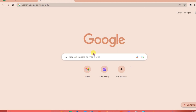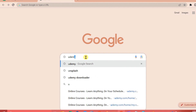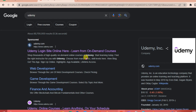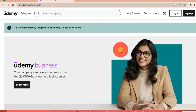The first thing we're going to do is go to our search engine and type 'Udemy', and then go to their website.